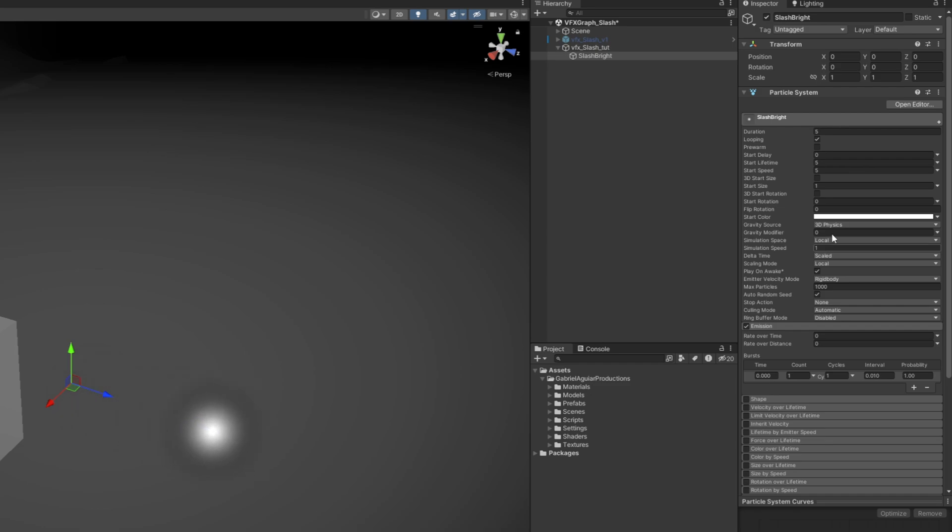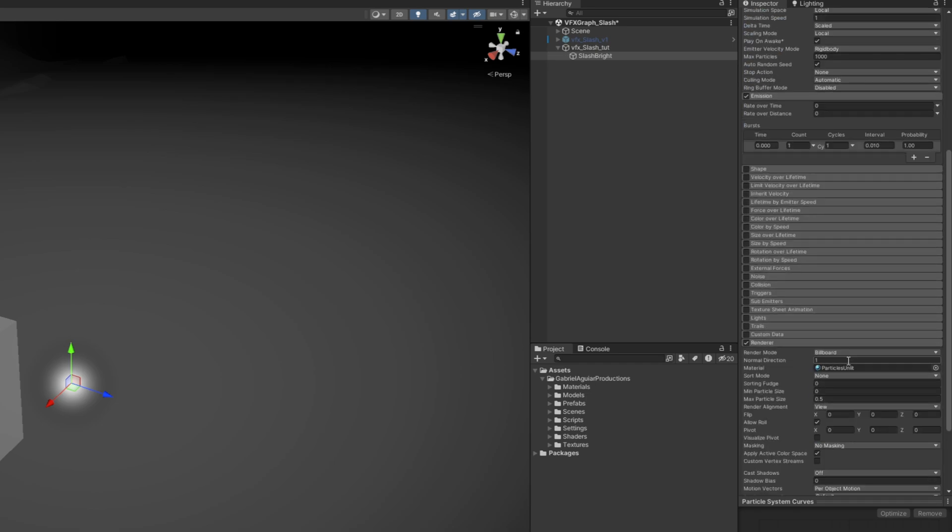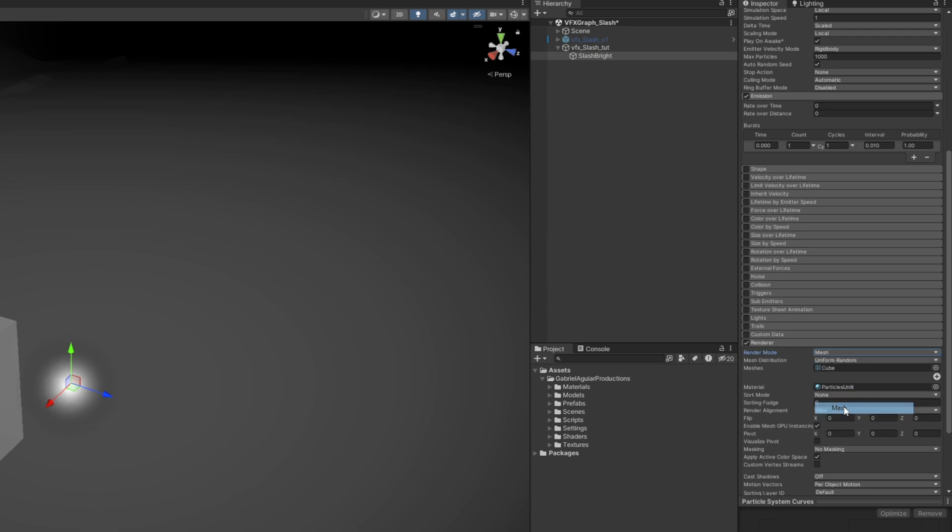It's moving because of the start speed. If we set it to zero, it will stay in the exact same position. The movement itself would eventually come from a script, for example. Down here on the renderer, instead of a billboard for the render mode, we want a mesh.